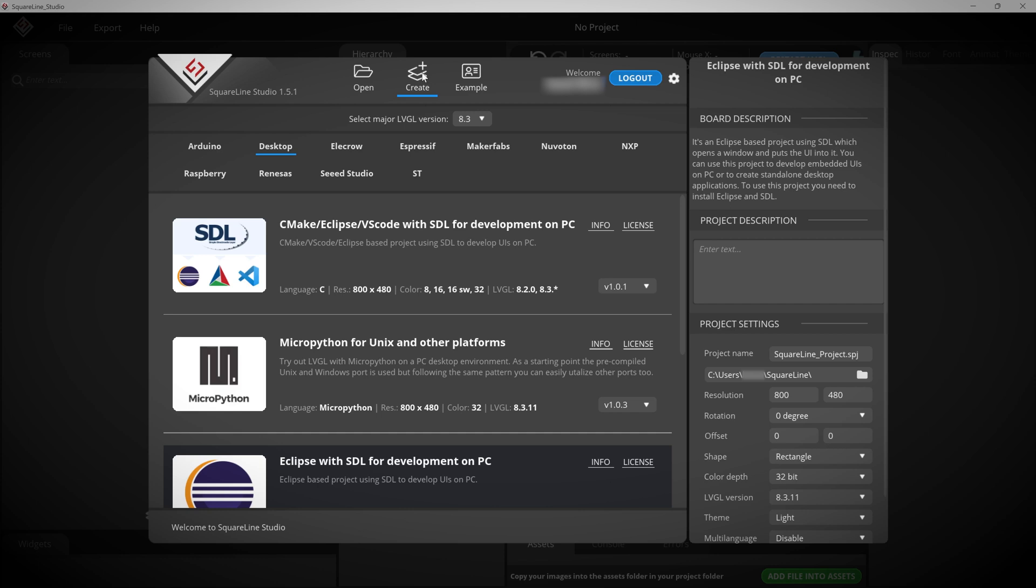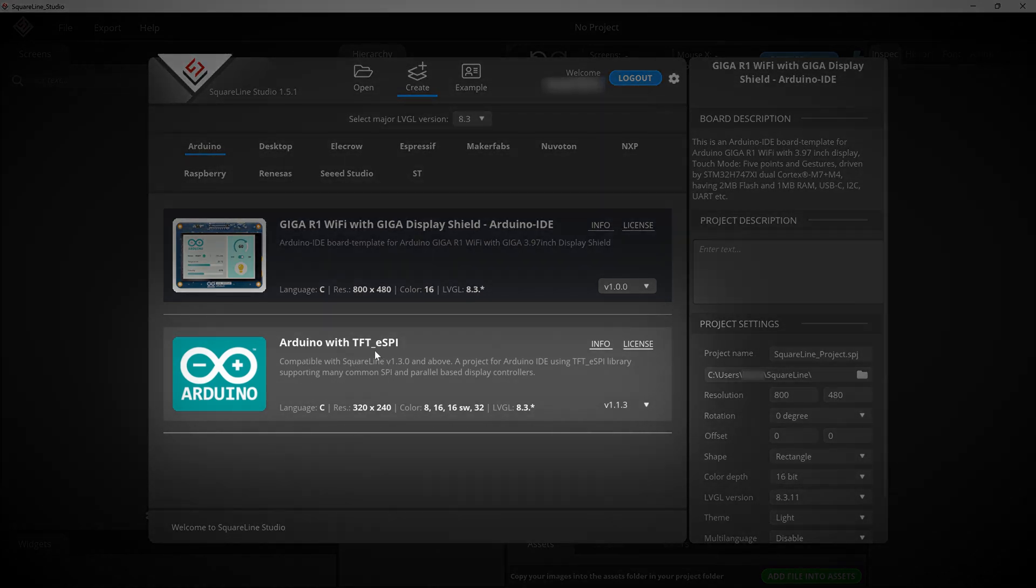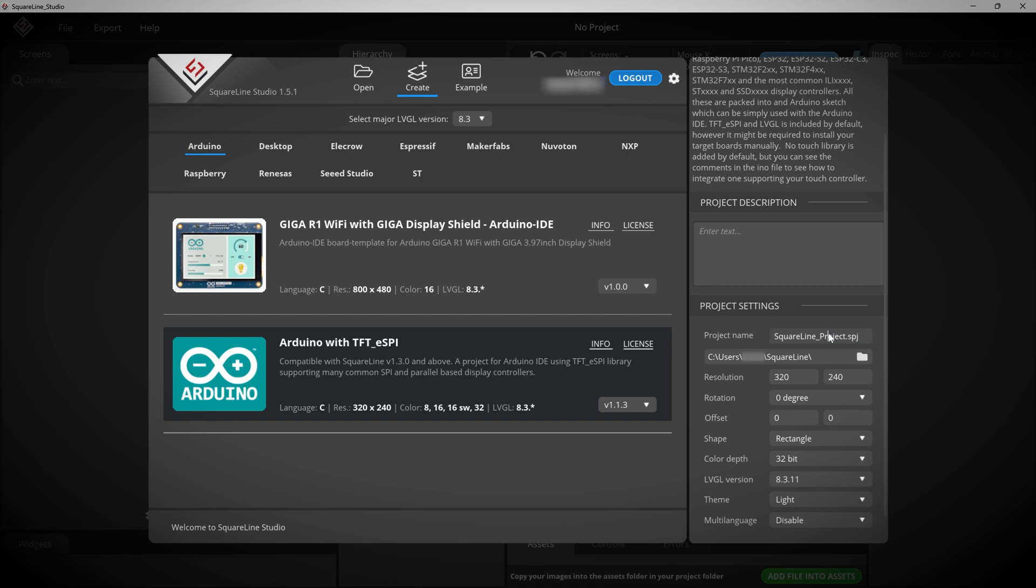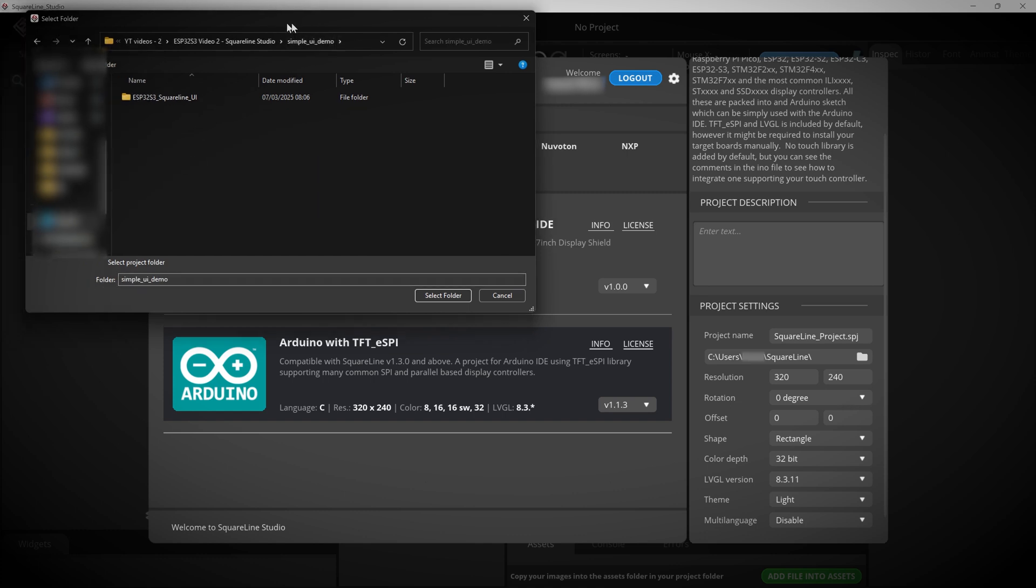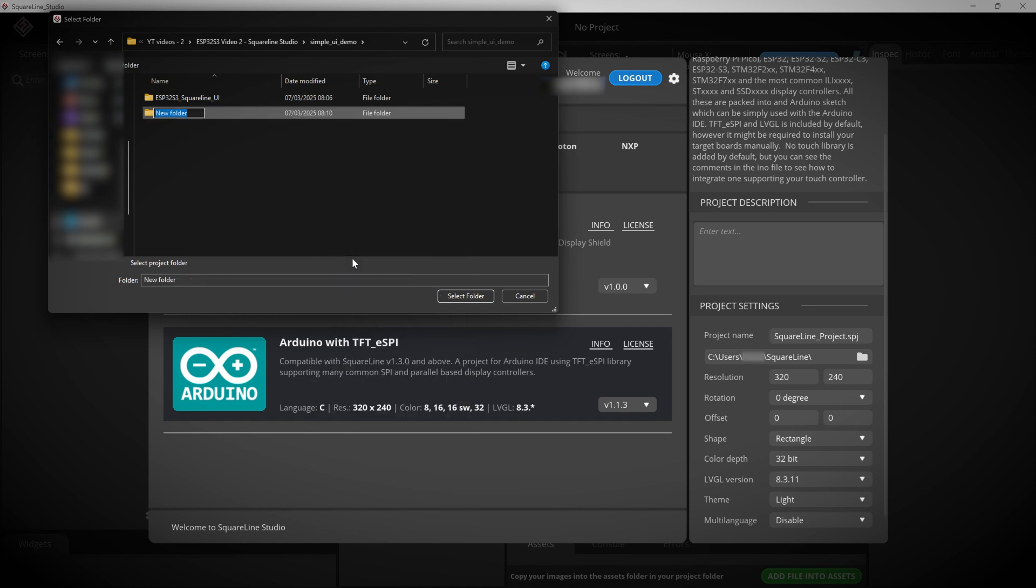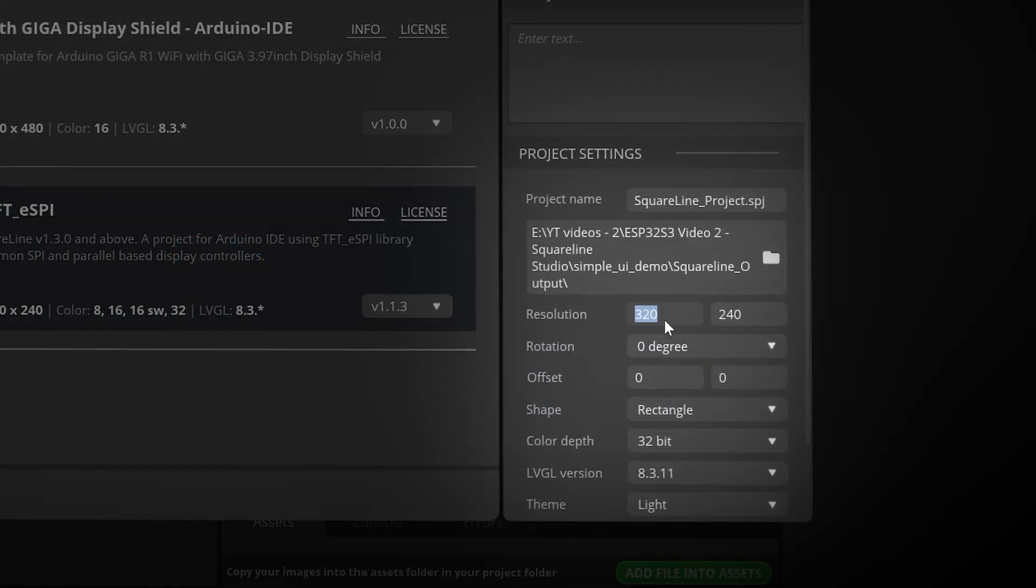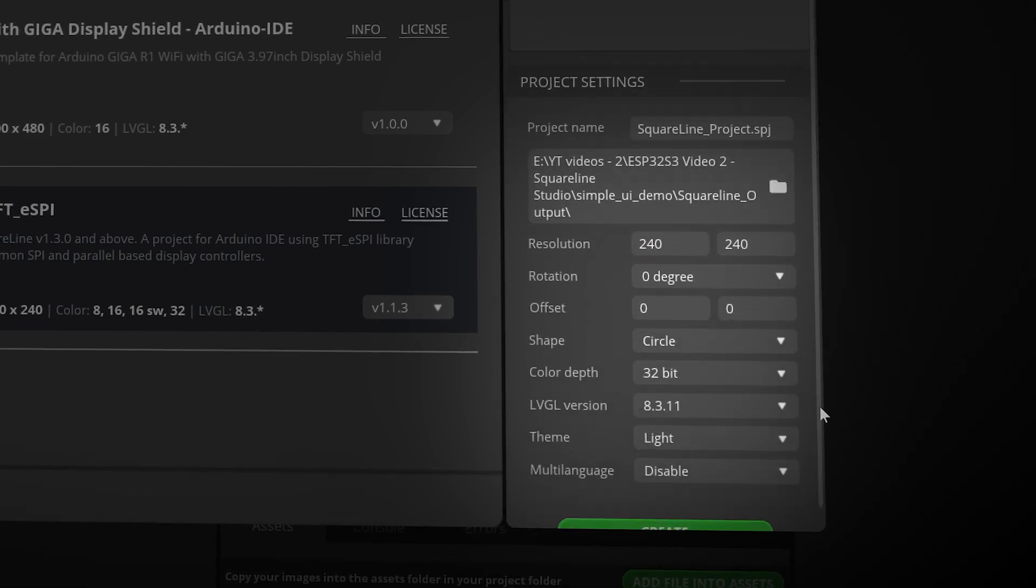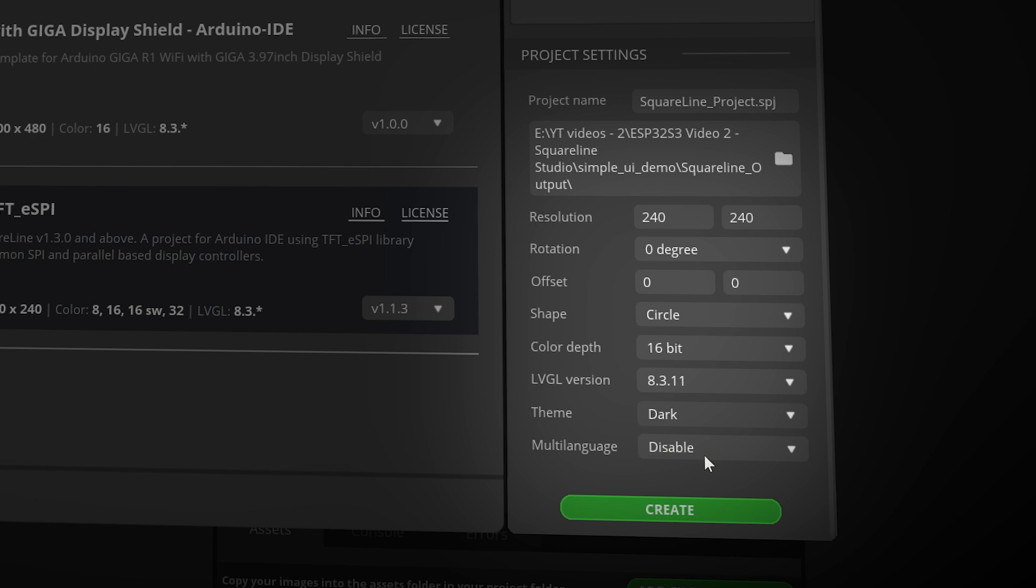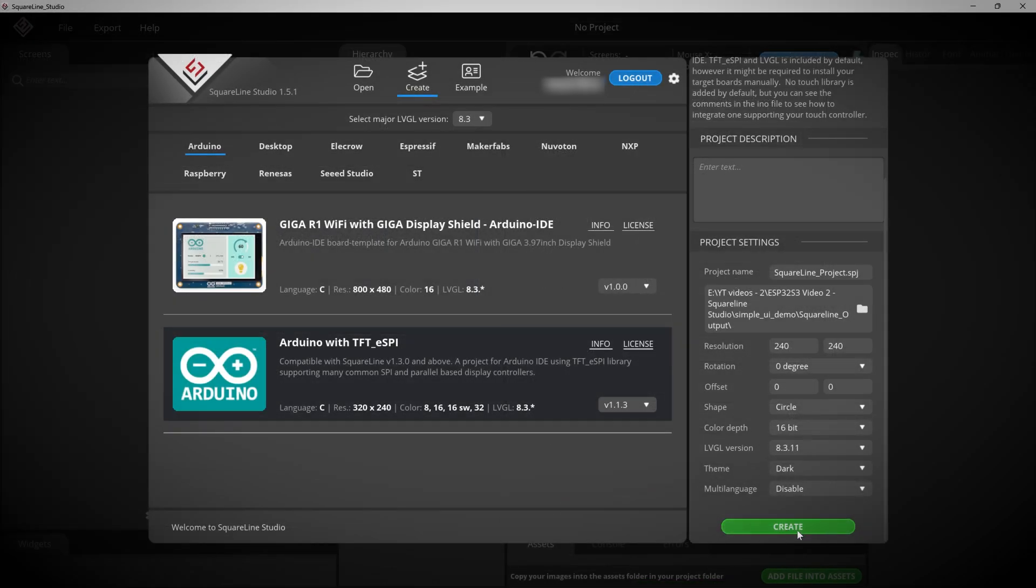Step two, set up the SquareLine Studio project. Here on the create tab at the top, click on the Arduino tab and then select the Arduino with TFT underscore ESPI option. Now on the right sidebar, you can give your project a name and description, but I'm just going to leave mine as the defaults. For the project directory, click on this folder icon and go to the same directory where your Arduino project is. And here, make a new directory for your SquareLine Studio project. I'm going to call mine SquareLine underscore output. Go into this directory and choose select folder. Next, you need to put in the settings for your screen. Mine is 240 by 240 pixels. And the shape is circular. Also, the color depth is 16 bits. So I need to change that too. I'll also change the theme to dark, which is my personal preference. And I'll leave the other settings as their defaults and click create.